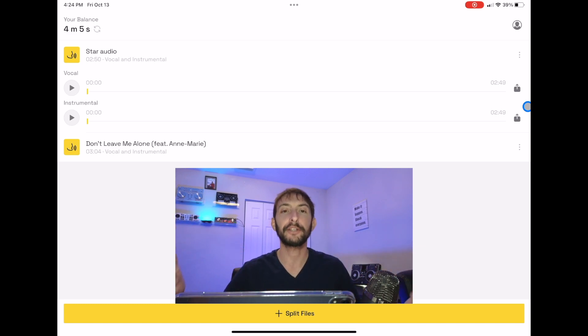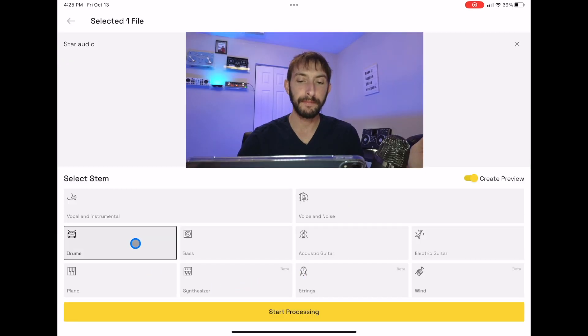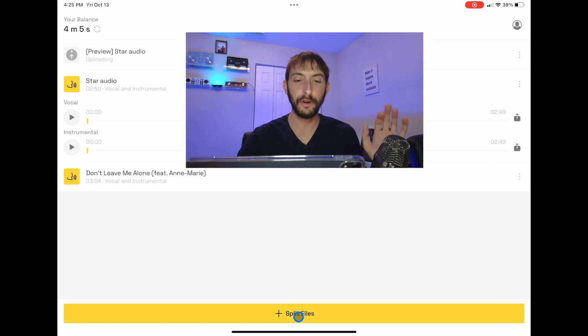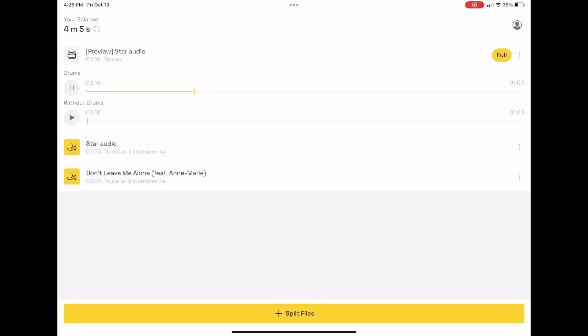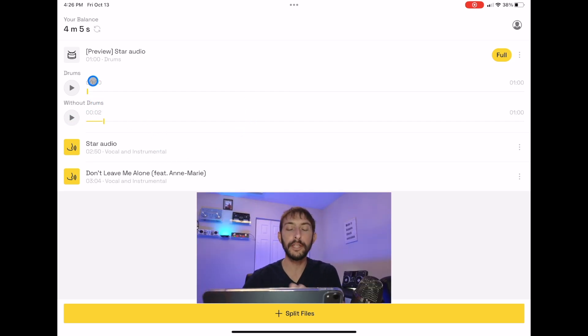Let's do the drums only. So now this is going to only isolate the drums. Start processing. We have drums. So now this track is just the drums. And then the one on the bottom, so you get a track of only the drums, and then you get a track of everything but the drums.